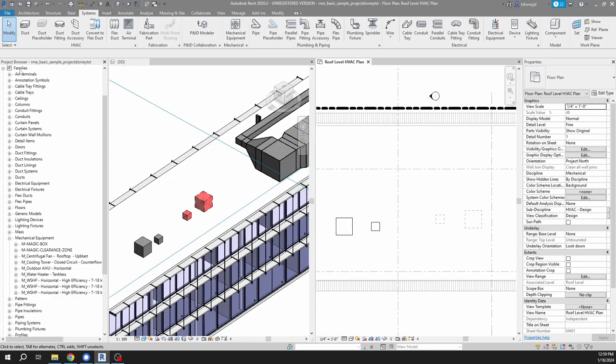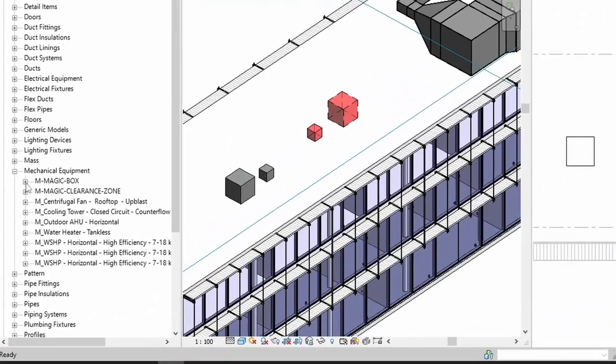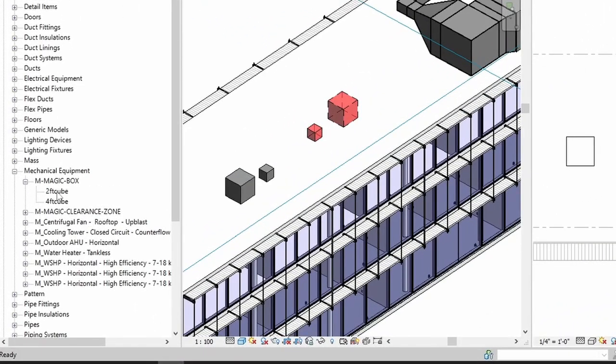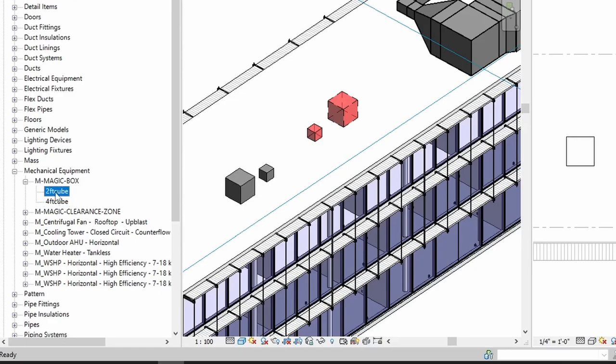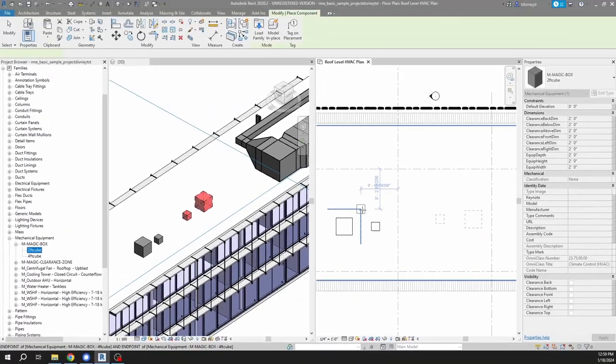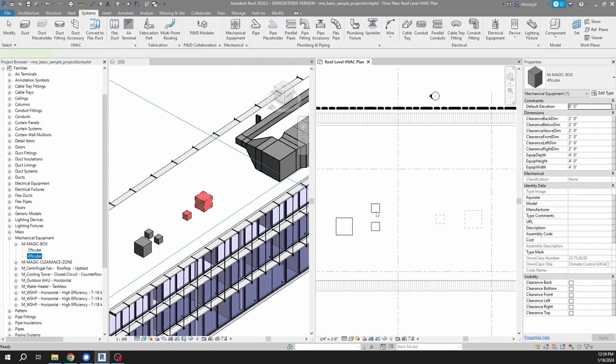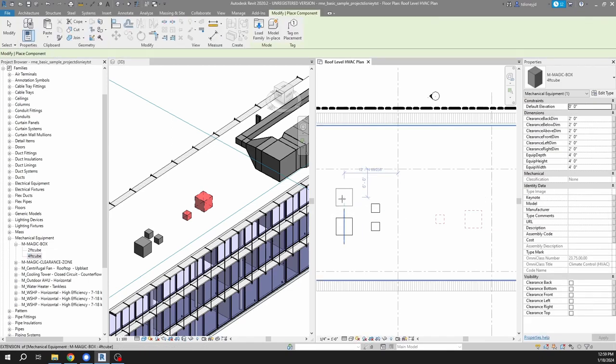And then we can update our parameters there, and this is now a four foot cube. Now it can be helpful to look over in the project browser under families, mechanical equipment, magic box. You see that there are two types, and you can also add more cubes just by clicking and dragging straight from here if you wanted.